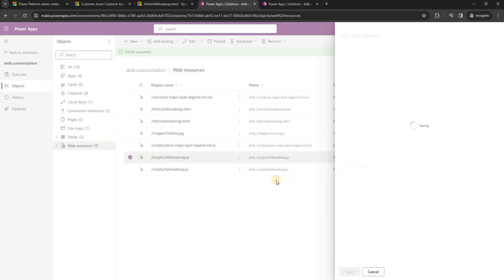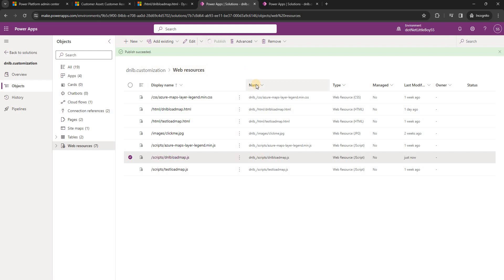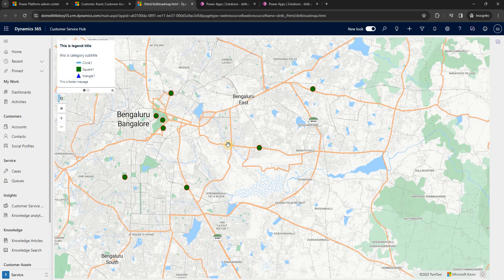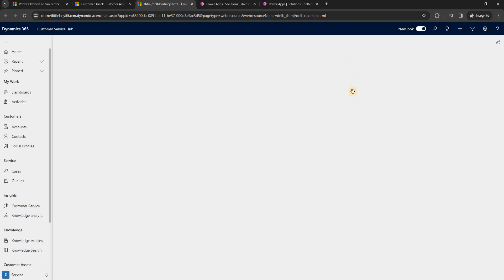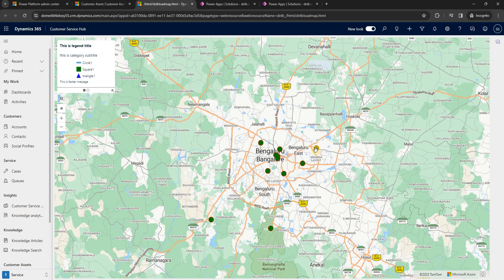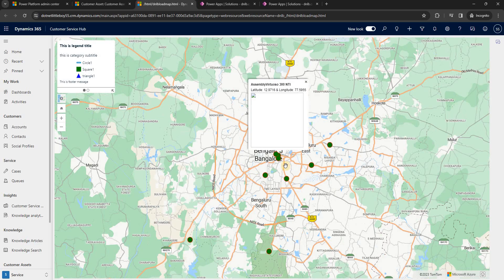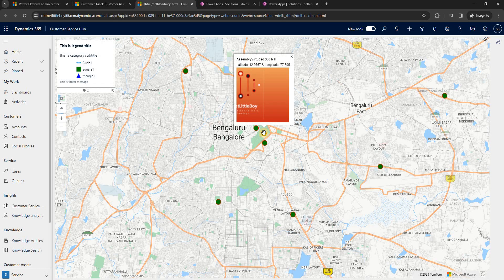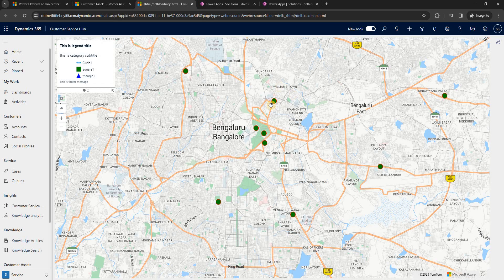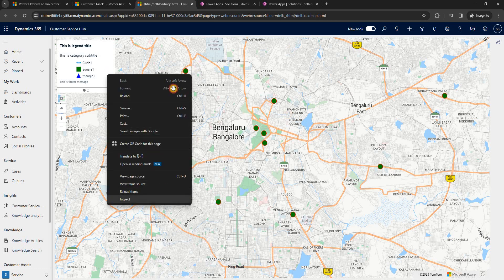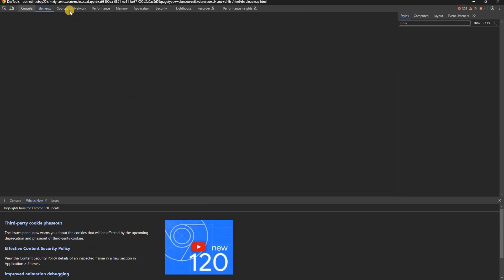After saving and publishing again, we reload the map. The pop-up now looks a bit better with the styling applied. Let me also show the event object in the developer tools with a breakpoint to demonstrate what data is available inside the event.